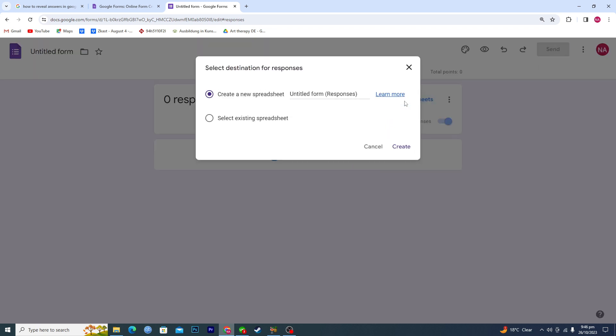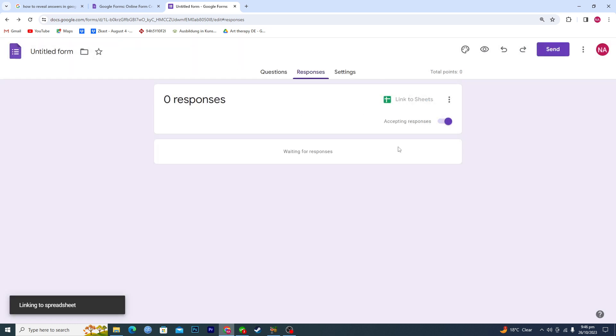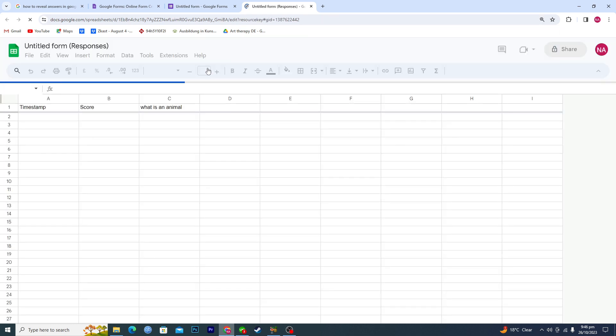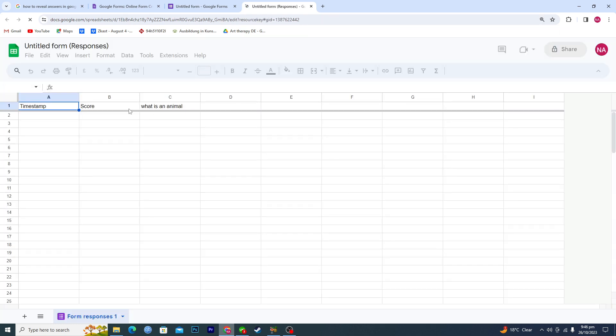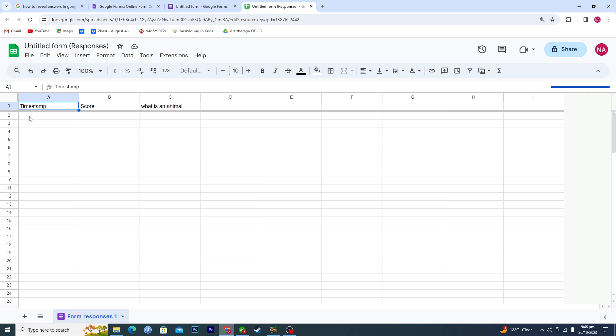will click on Link to Sheets here and create a new sheet. What this will do is when someone fills out your form, it will appear here.